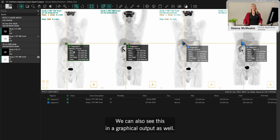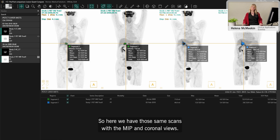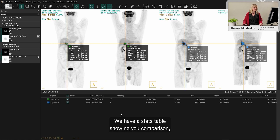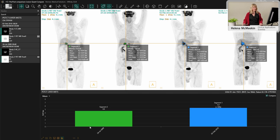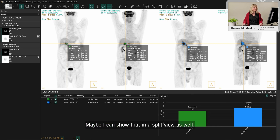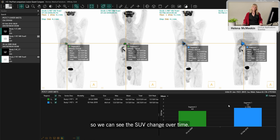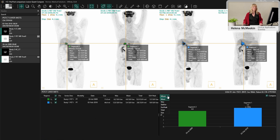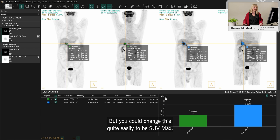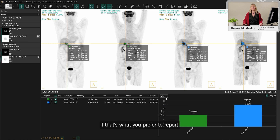We can also see this in a graphical output. Here we have those same scans with the MIP and coronal views, a stats table showing comparison, and we can toggle a column chart to see the SUV change over time — in this case it's a change of plus 19% for SUV mean, but you could easily switch this to SUV max if that's what you prefer to report.